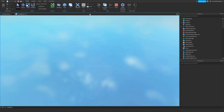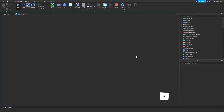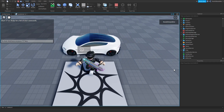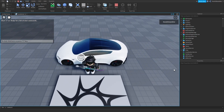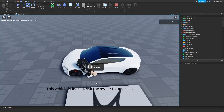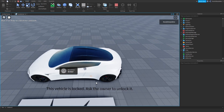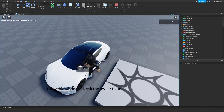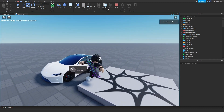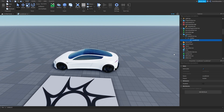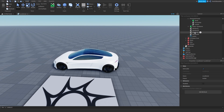The fix: on the client event you don't need to catch the player as a parameter — just use the argument directly. After that fix, as you can see, 'This vehicle is locked — ask the owner to unlock it' appears correctly, and we're not able to get in.